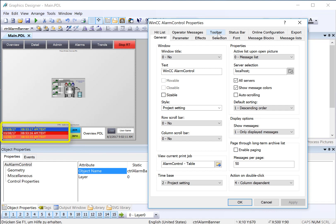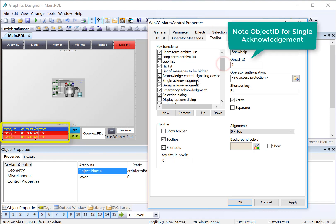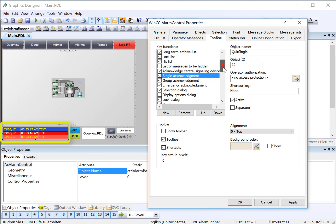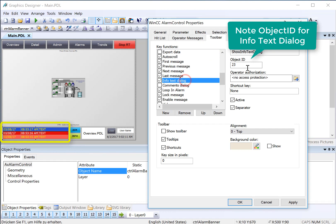The second piece of information is on the toolbar tab. We find the button we want to duplicate the functionality of and note the object ID. We can use this to duplicate that functionality using a direct connect. Single acknowledgement is 10, and InfoText dialog is 23. We can just hit OK here.